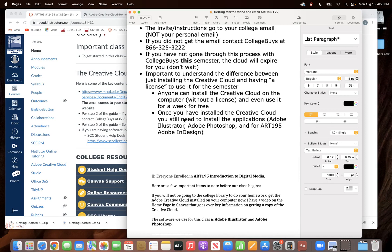So once you understand that you can get the Creative Cloud installed on your computer and use it for a week for free, you know that's kind of a nice feature, but it will stop working.